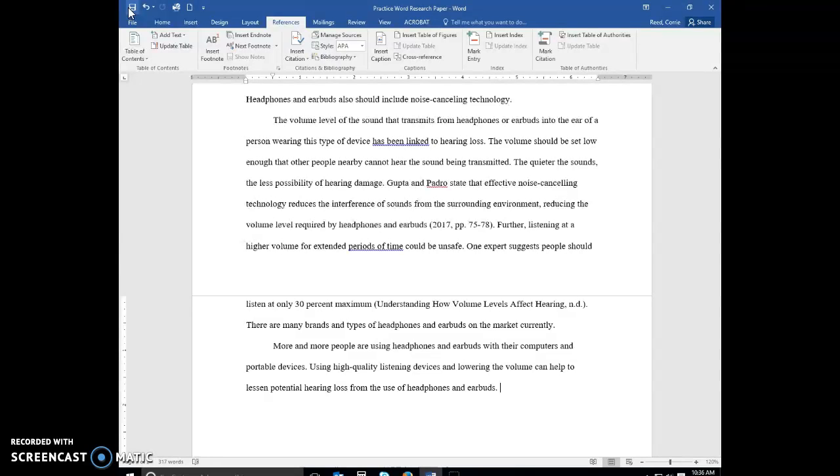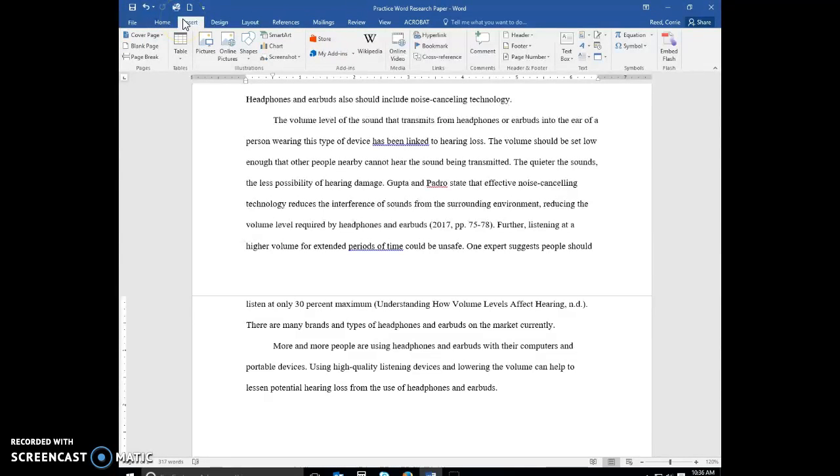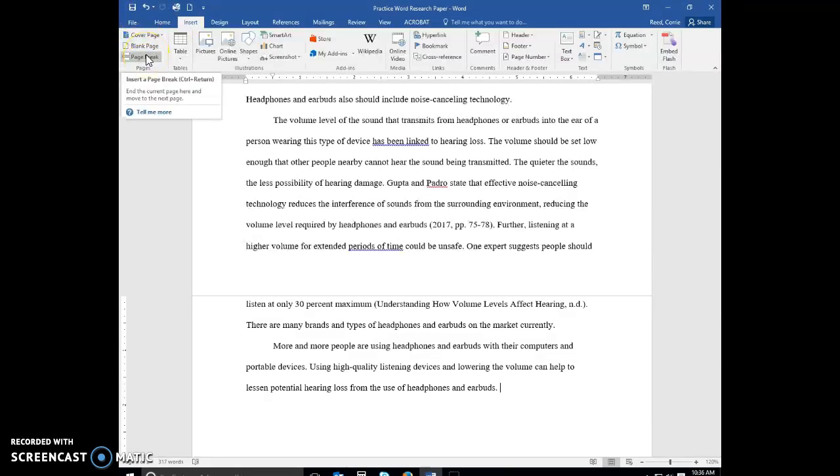Verify that your insertion point is positioned at the end of the text of the research paper. You can click the end button to make sure. Click insert on the ribbon to display the insert tab. Click the insert page break button to insert a manual page break immediately to the left of the insertion point. And position the insertion point immediately below the manual page.